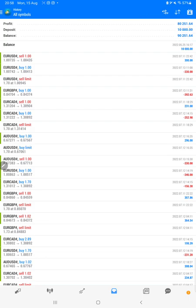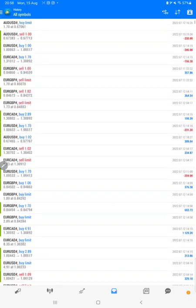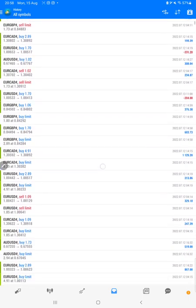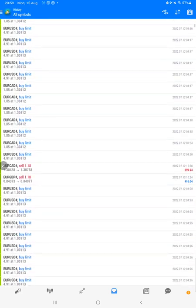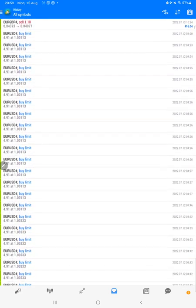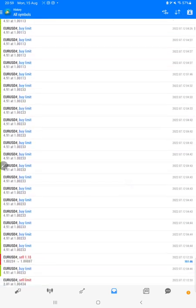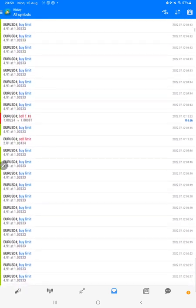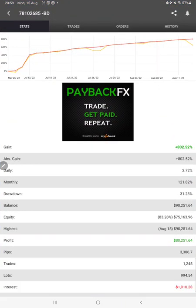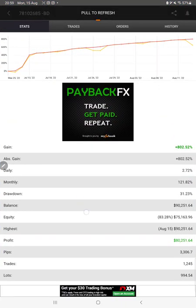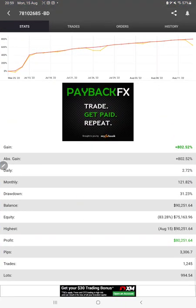Here we can check each and every trade, how much profit and loss we have booked, so all these details we can verify from here. And this strategy is also connected on MyFXBook, so we can verify the complete details.